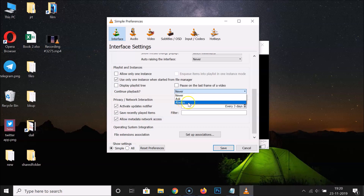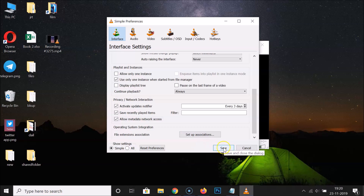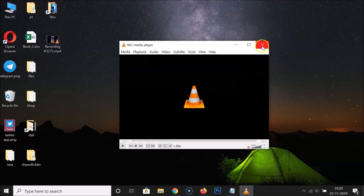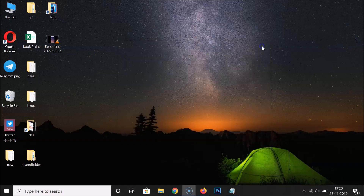Let me select the Always option. After that you have to click on the Save button. Let me click on Save - it's now done. Let me close VLC Media Player.